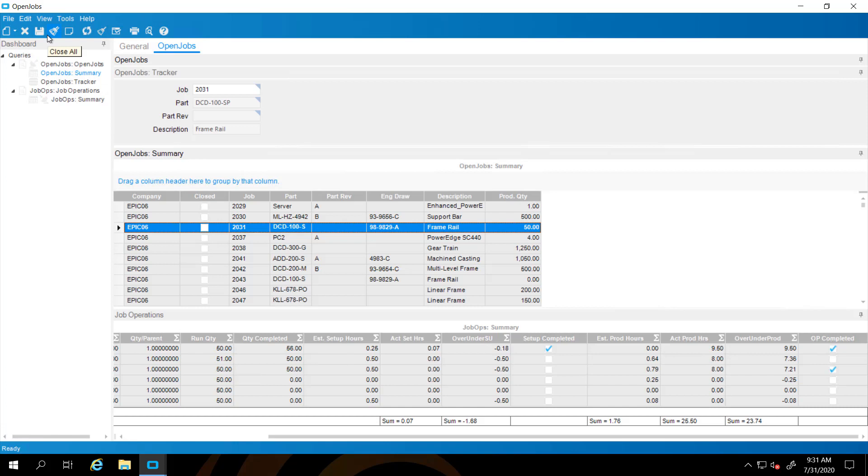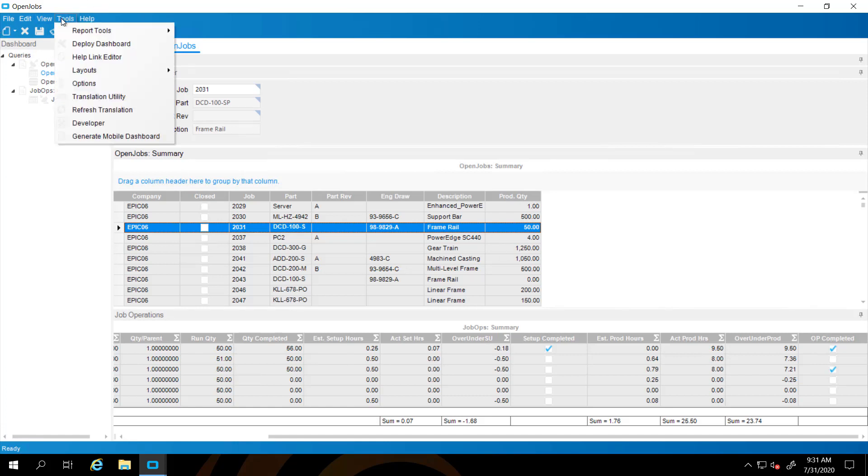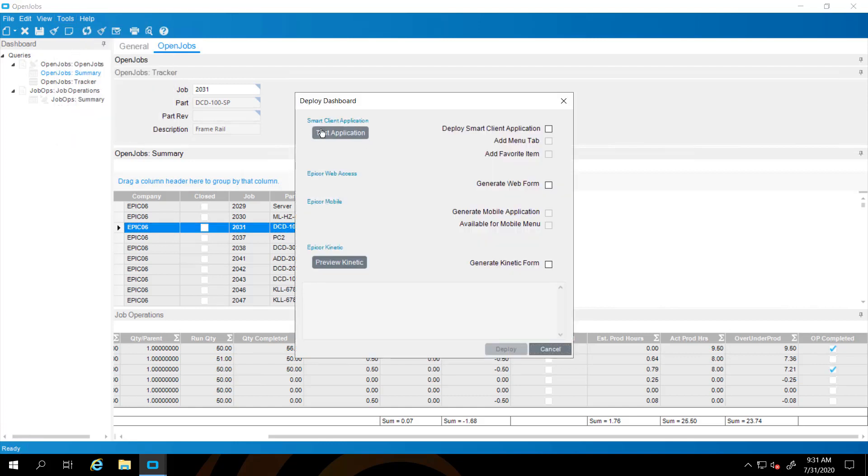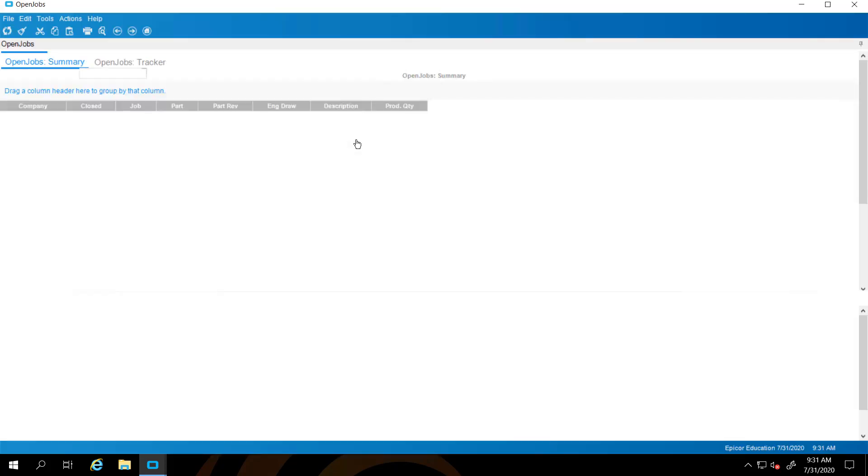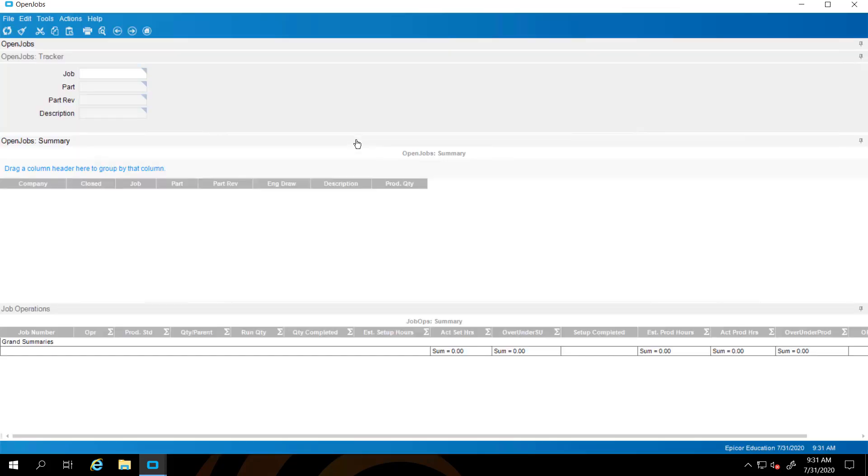I'm going to save this. And we're going to go out now and deploy this dashboard. That's from our tools, deploy dashboard. Then we're going to do the smart client app, which will make an assembly reference. So it has a DLL. We're going to test the app to make sure everything works. That'll build that DLL and it'll pop up.